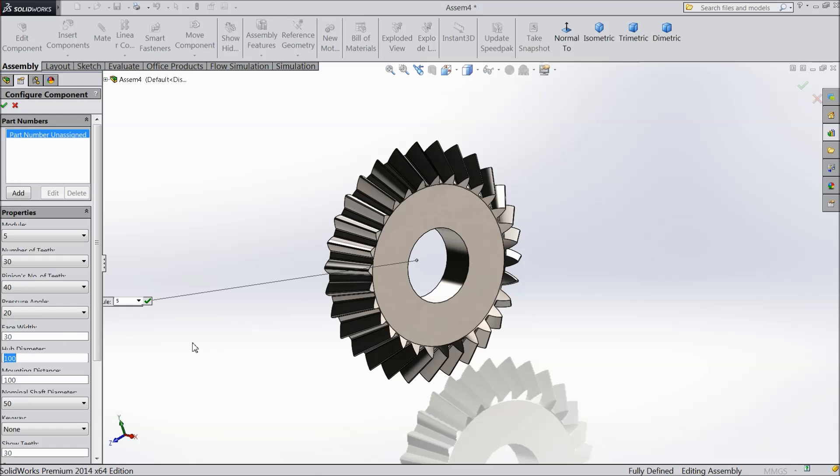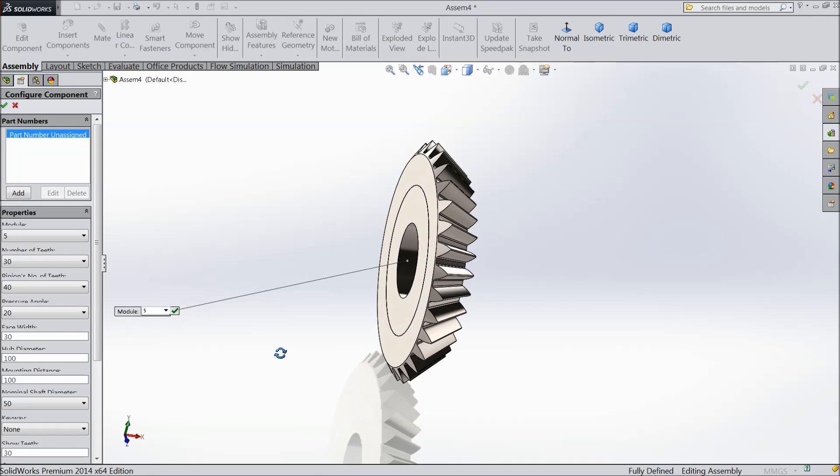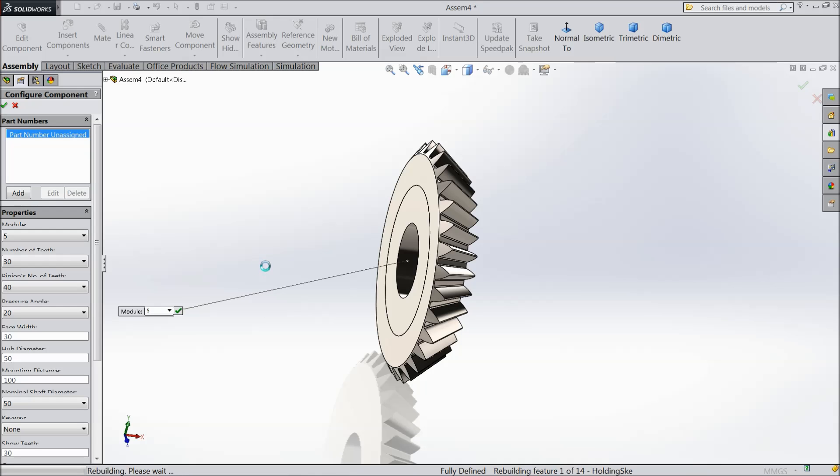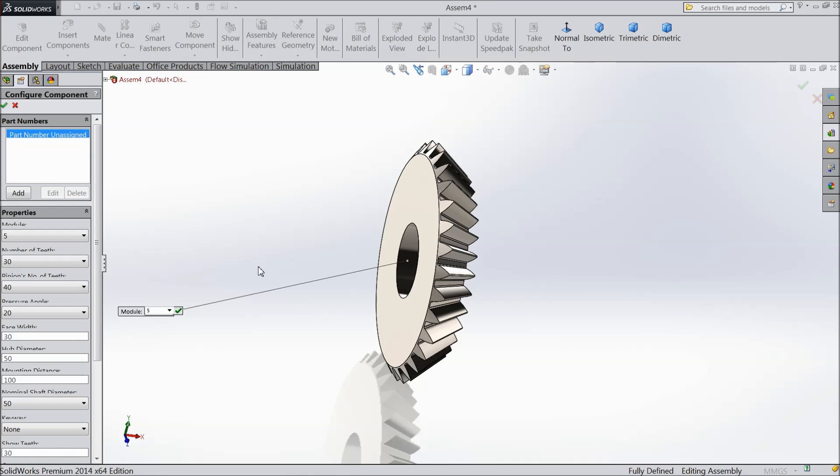Then the diameter, 100 is too much, make 50. Mounting distance is 50.